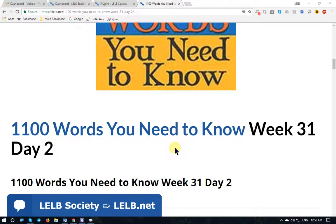Hello my dear friends and welcome back to my YouTube channel on LELP Society at LELP.net. This session I will be teaching you another unit of 1100 Words You Need to Know — Week 31, Day 2. New words.